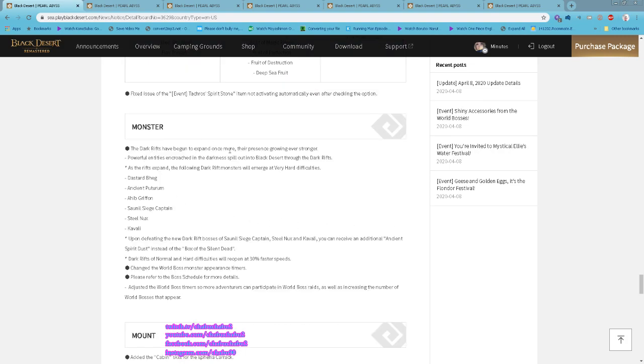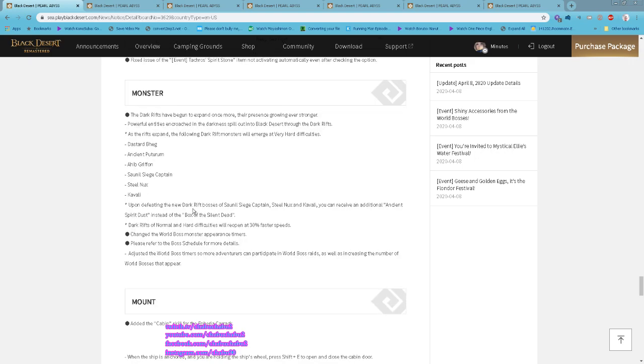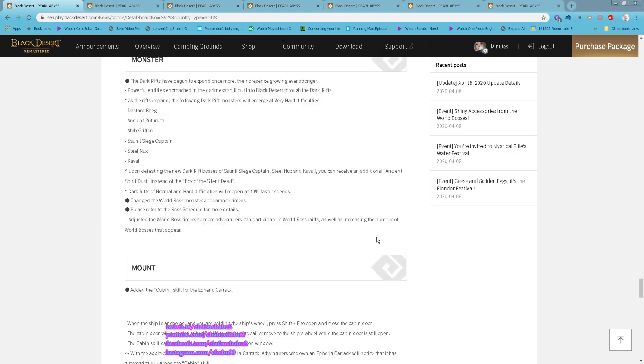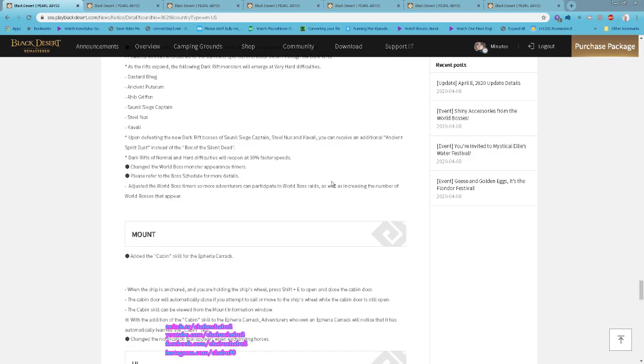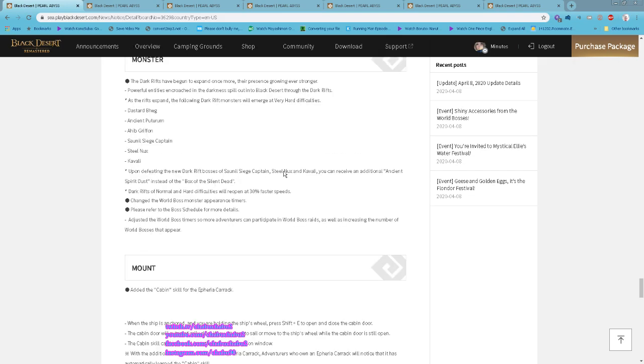Dark Wave expanded, so we'll have back once again Ancient Puturum, Ahib Griffon, and then three new added Dark Wave: Saunil, New Siege, Captain Stirnox, and Quint. With the three new bosses you get additional Ancient Spirit Dust instead of the Box of the Silent Death, which gives accessories. All of the Dark Wave normal and hard difficulty will respawn at 30% faster speed.